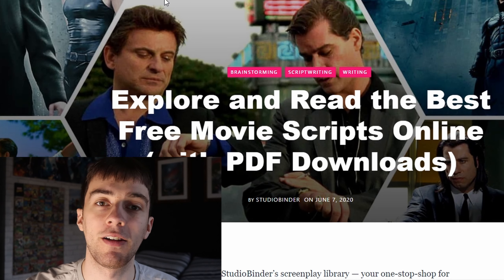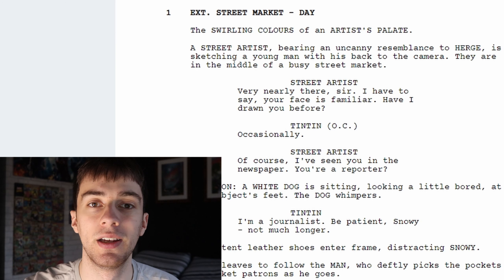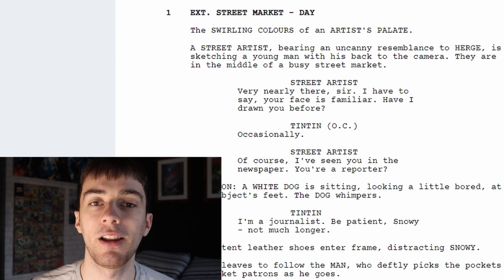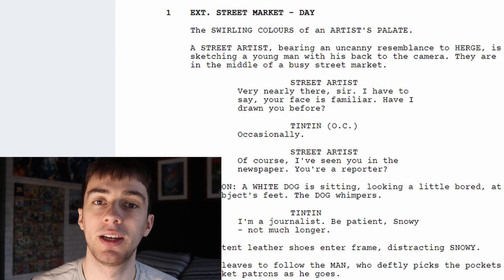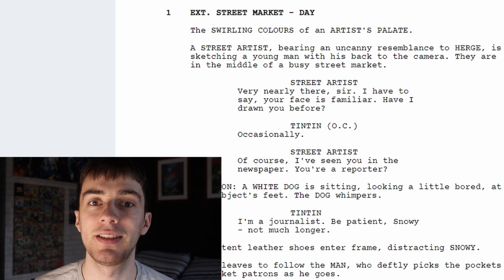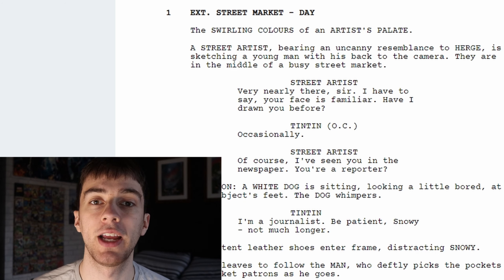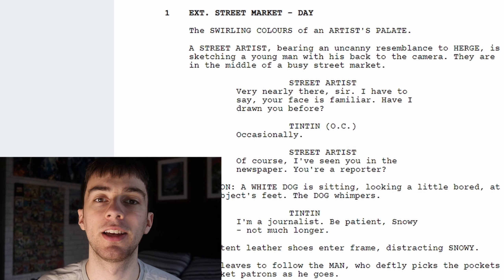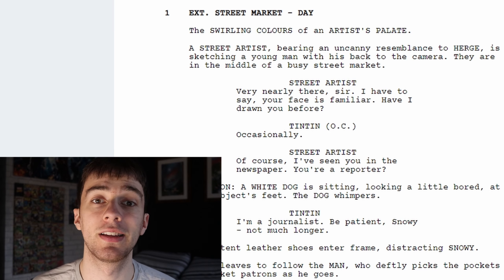For this example I've brought up the script for The Adventures of Tintin because I really like this animated film and I think the script would be kind of interesting to look at, to see how much room they leave for the animators when creating the film. Let's just give a quick read of the opening scene of Tintin. Here we can see that it's an exterior shot in a street market during the day.